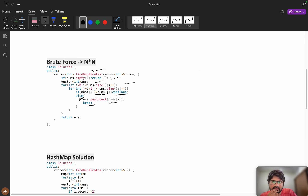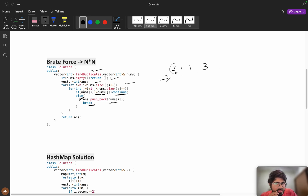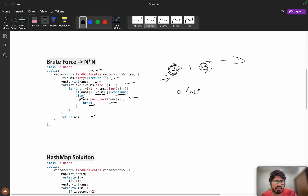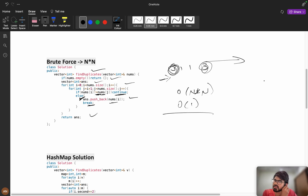To verify the brute force works, consider input [3, 1, 1, 3]. Starting from the first element, once 3 has occurred, another 3 will match in the forward direction, so we push it. We won't get duplicates in the result because we check only forward and break immediately. This brute force runs in O(n²) time and O(1) extra space.